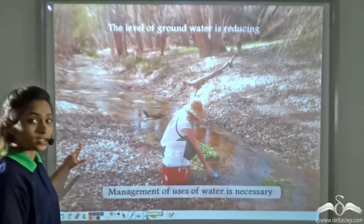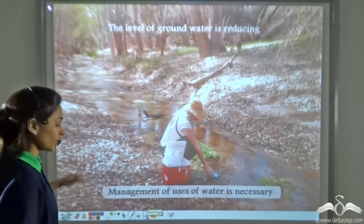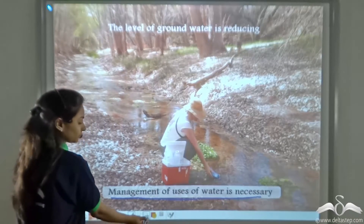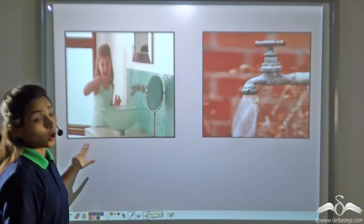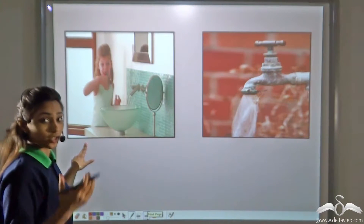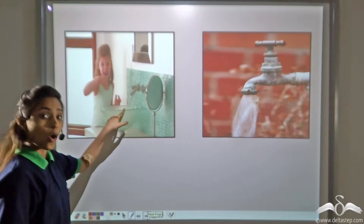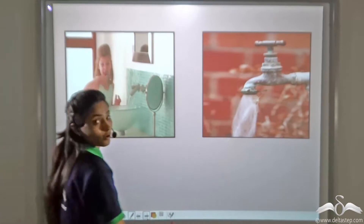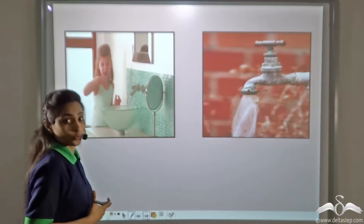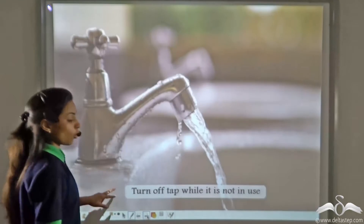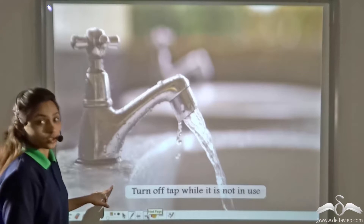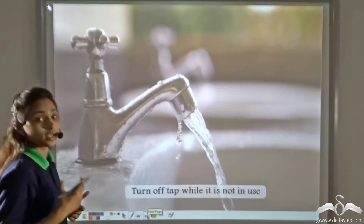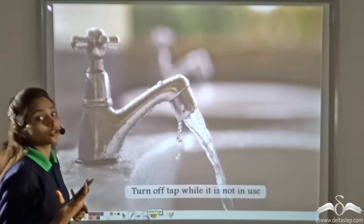Since the groundwater level is reducing, we need to manage its use. Whenever you brush your teeth, wash clothes, or do any such thing, you waste a lot of water by keeping the tap on. If you see open or running taps near the corners of roads or streets, you should always turn off the tap when it is not in use.